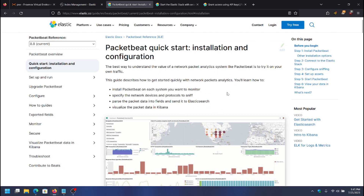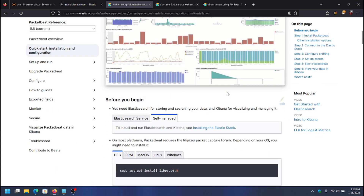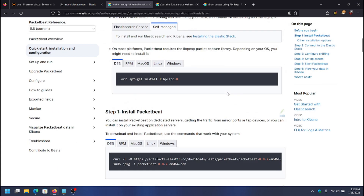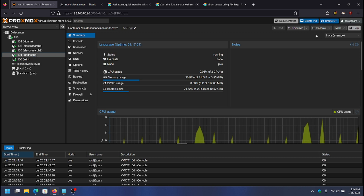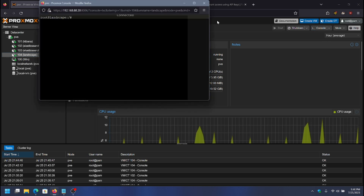I'm going to show you how to install PacketBeat and send logs into Elasticsearch. The first thing to do is make sure that the dependency is installed, which is libpcap. I'm going to copy this command into the server that I'm installing it on, starting with my landscape server.